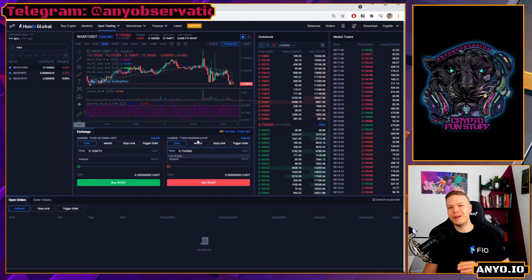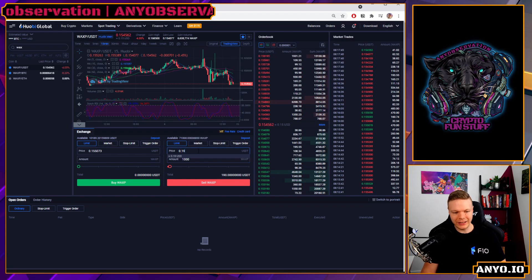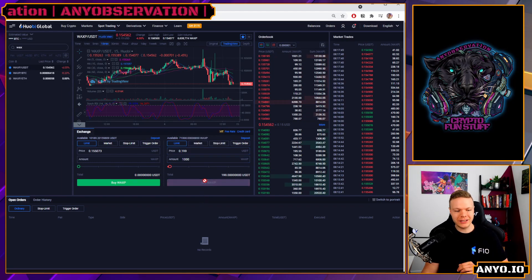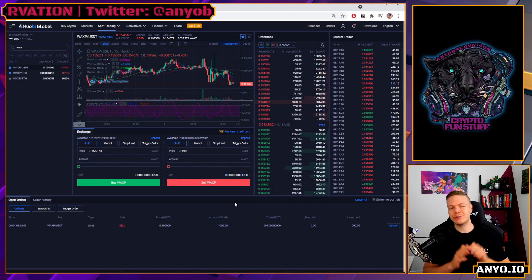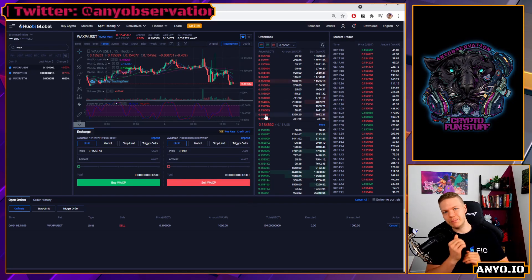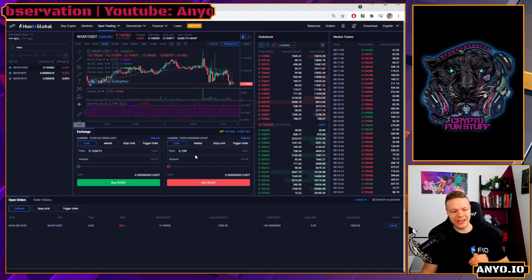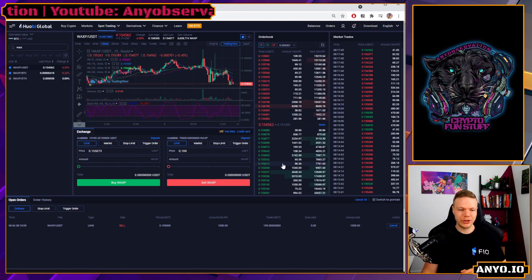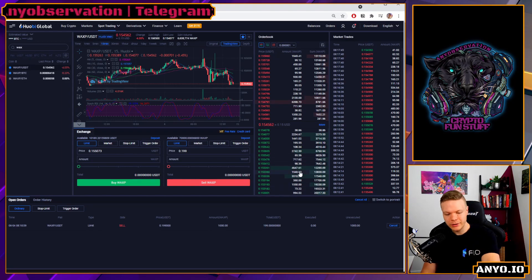If I want to place a sell order at a higher price, I can do that. I want to sell 1000 WAX when we hit 19.9 cents - that's when I want to sell. Now I have a sell order: if the price increases to 19.9 cents, my 1000 WAX will be sold at that price. That is exactly how it works. You can place orders so that if the market moves, you don't have to sit here and manually execute - it is fully automated.